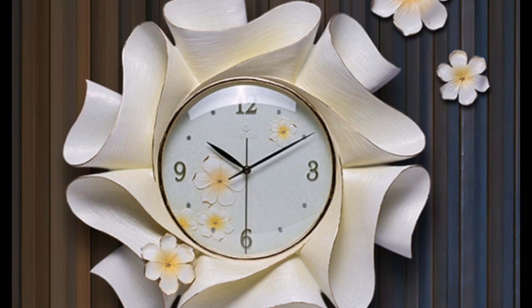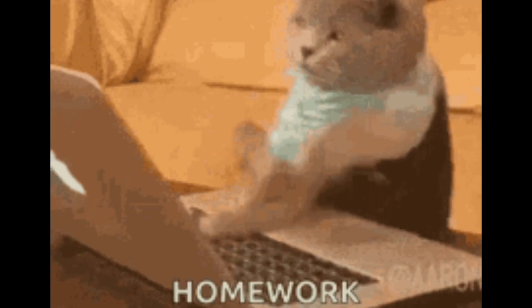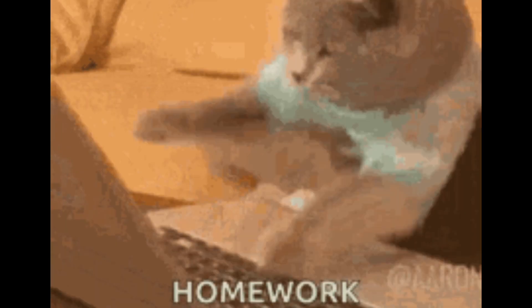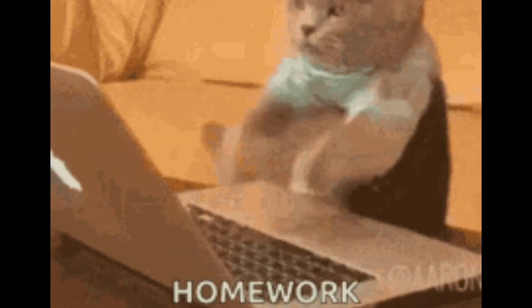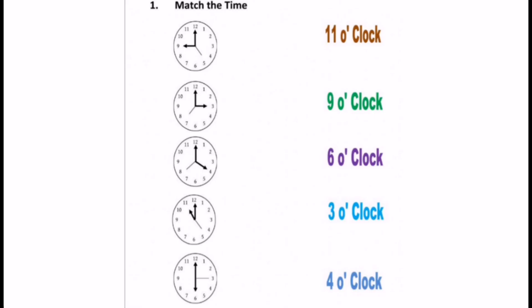At the end I gave you homework to do. So have you done your assignment? Let's correct it together. Let's start with the first exercise: Match the time.